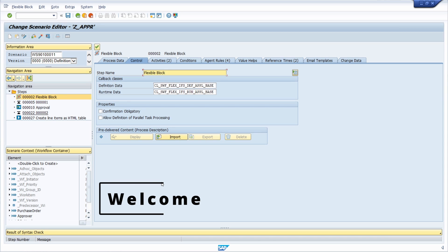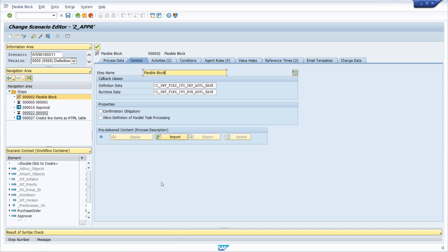Welcome to this video. In this video I would like to show and explain to you how you can process the outcome of an activity of an SAP Flexible Workflow. To do this we are using so-called callback classes, in this case the runtime callback class.